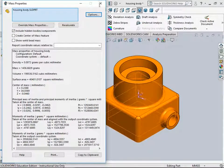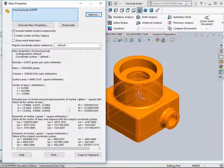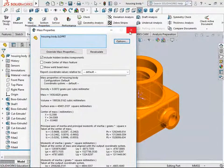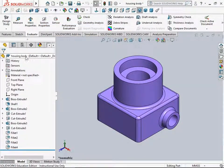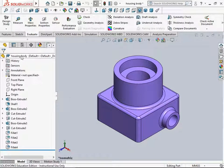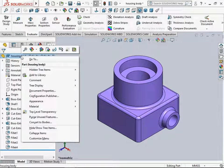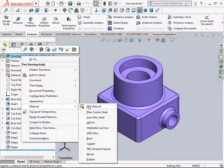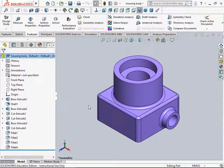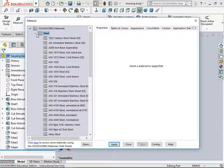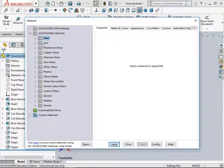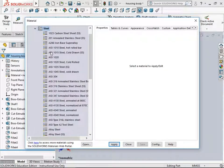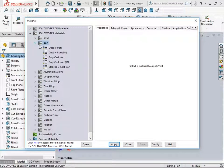Alternatively, if you are not sure about the density value, you can change the material from the feature manager. You have the file name on top—housing body. Right-click and select Material, then Edit Material. You have different types of materials in subfolders: steel with different grades, and a folder for iron.